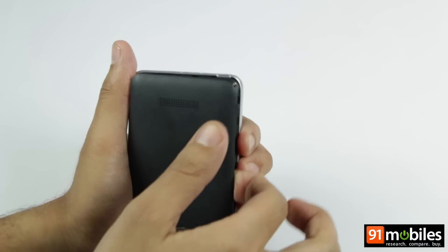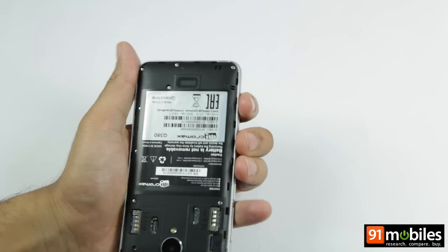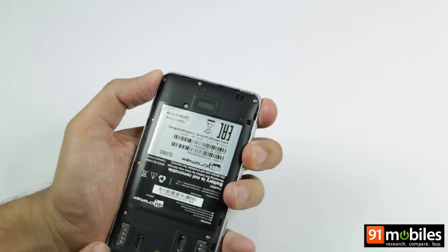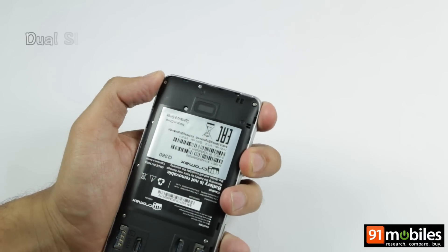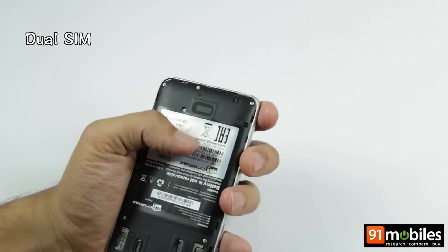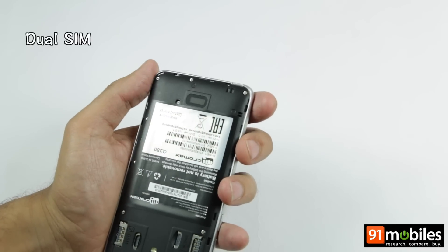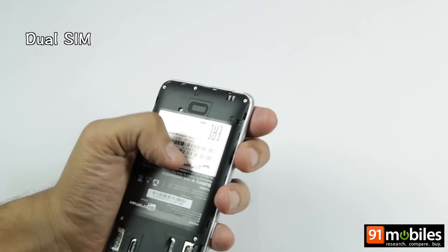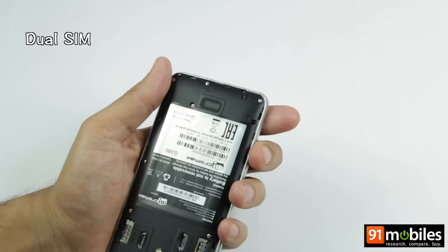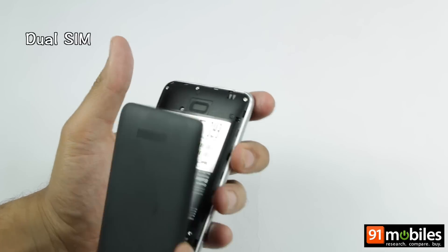The rear panel is removable, allowing you to insert the SIM cards as well as a microSD card slot. The battery is fixed though.